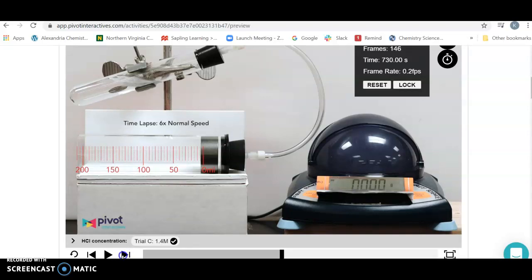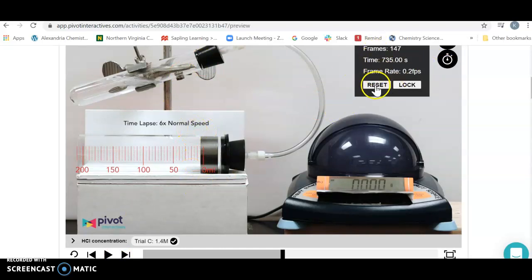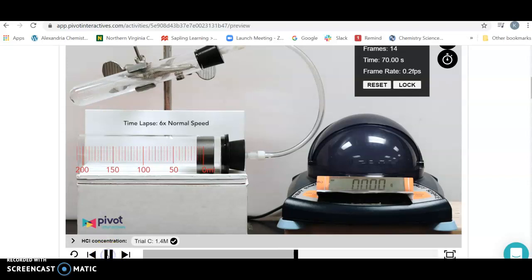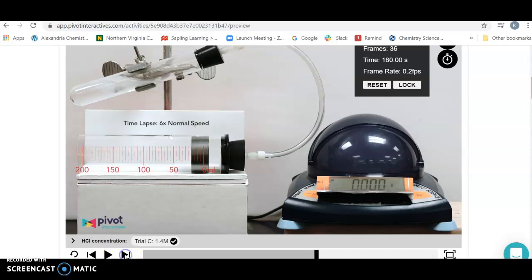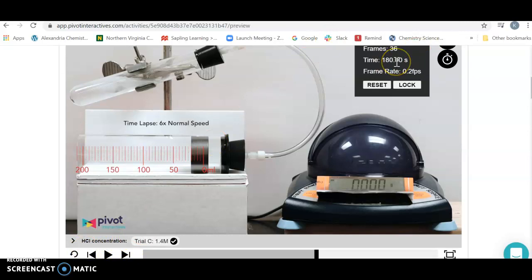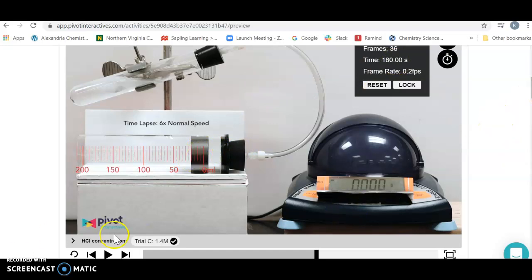The 5 mil mark is about right there. Once it hits 5 mils, that's going to be our starting point. Hit reset so you're at time zero, then press play and we're going to stop when it gets to 20. This takes sometimes longer than we'd like or faster, so you're going to have to use finesse and ease your way there. It took 180 seconds to make 15 mils of hydrogen gas, from 5 to 20. That is for 1.4 molar.